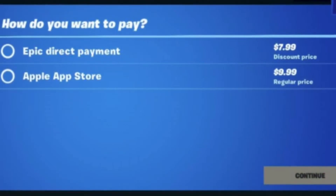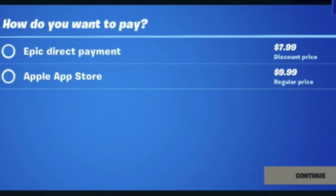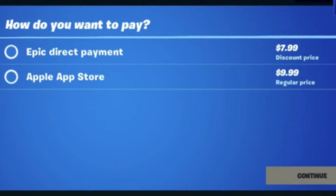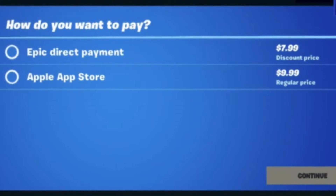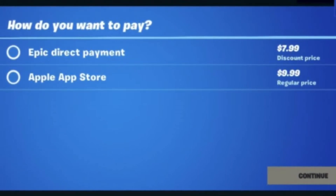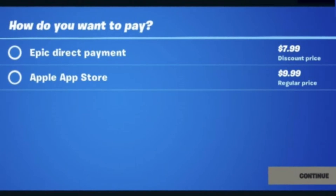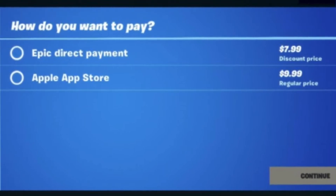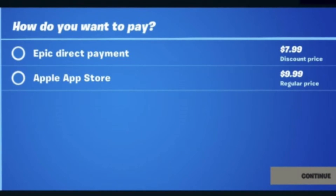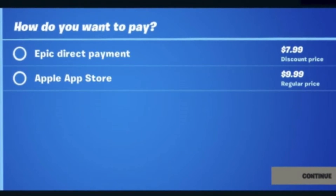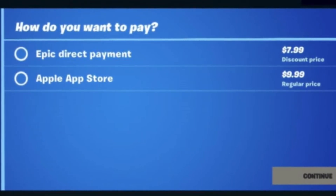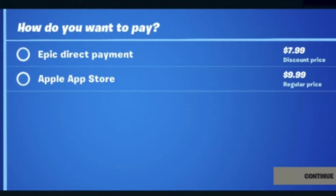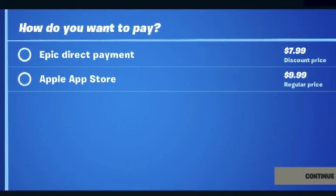The reason it's banned is because of the prices. You can pay Epic directly or you can pay Apple directly. Epic lowered their price, and basically, if you're looking at the screen, everybody would pick the Epic price over the Apple one. And Apple didn't like this because they weren't making money off it.